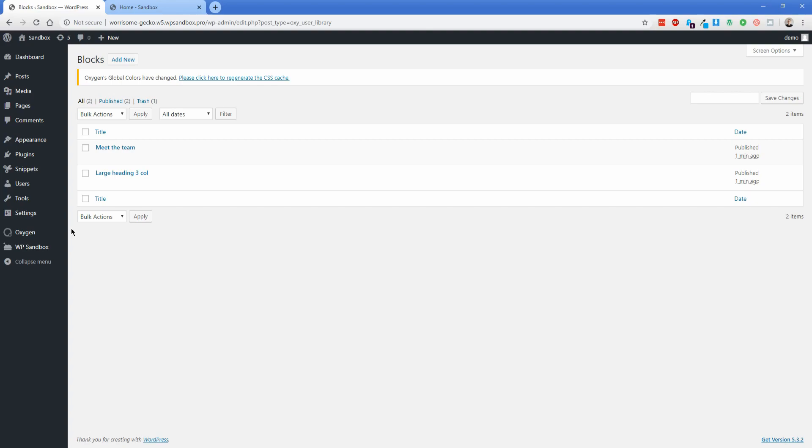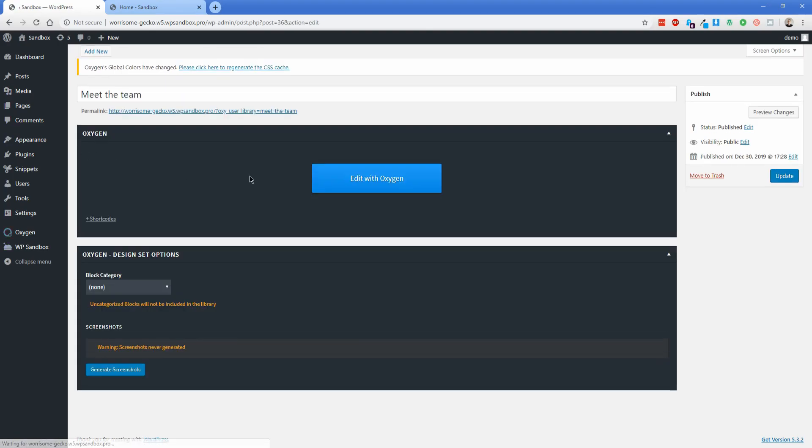Now you could go ahead and edit these blocks if you want and all you have to do is just click on edit and then choose the button that says edit with Oxygen if you want to make changes to that. But the point of this is to actually add it to a page using Gutenberg.